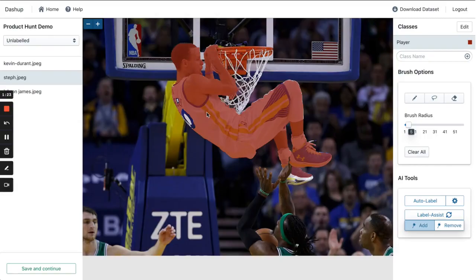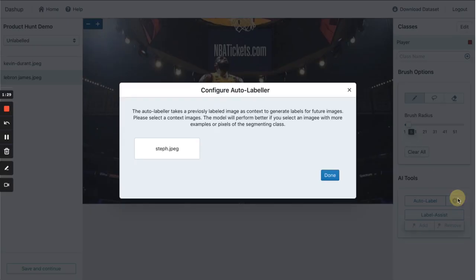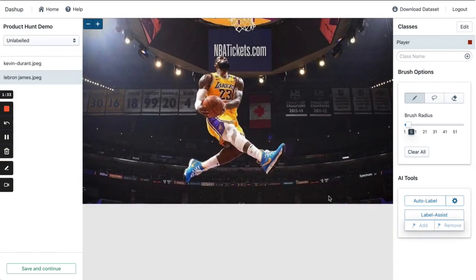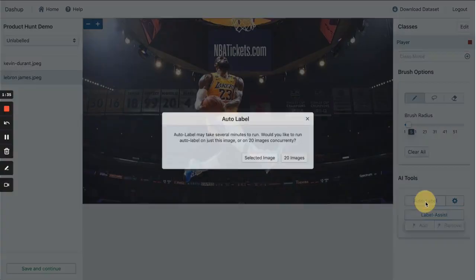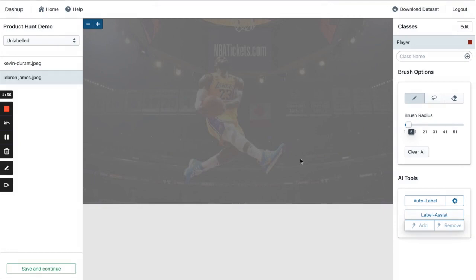Now that we've labeled one image, we can run the Auto Labeler. The Auto Labeler takes an already labeled image's context and uses that to label the remaining images. It can label up to 20 images simultaneously.